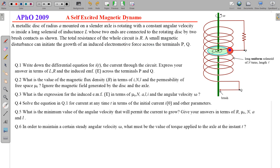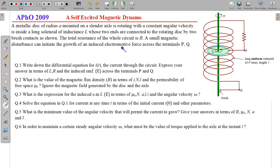These are the two terminals — one terminal is at the edge of the disc and the other terminal is at the centre of the disc. An important line here is 'a small magnetic disturbance,' meaning a small magnetic field, which can be in the form of Earth's magnetic field, is present. In some way, this small magnetic field or disturbance can be used to initiate the growth of an induced EMF across terminals P and Q.